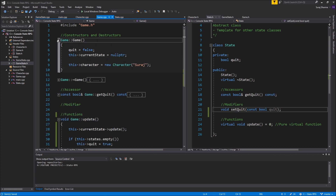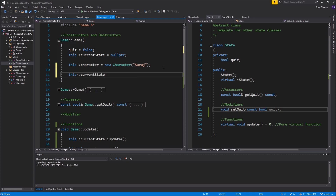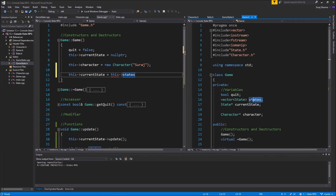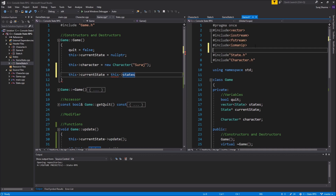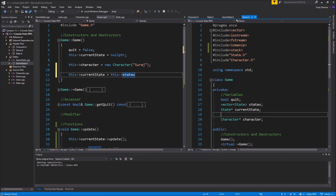This is where we initialize the states. What you want to use is a stack — let's include the stack header. A stack is basically a stack of stuff: what's on top is being used, and once you remove the top you get to the one below — like a deck of cards. You pick one card at a time from the top; if you add one it goes on top, if you remove one you take from the top. That's how a stack works.